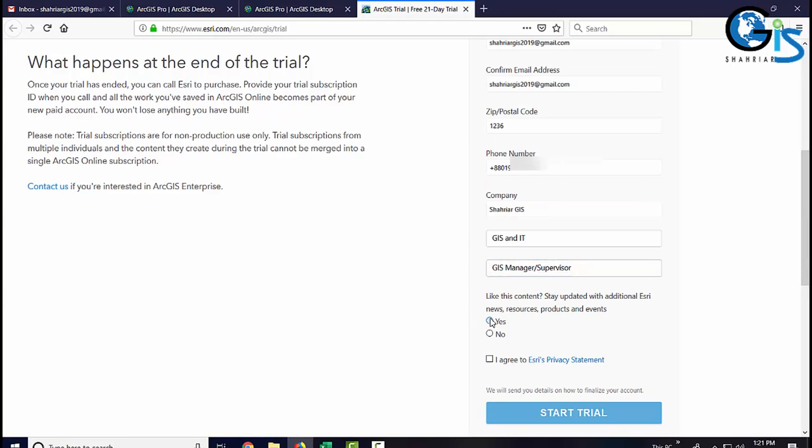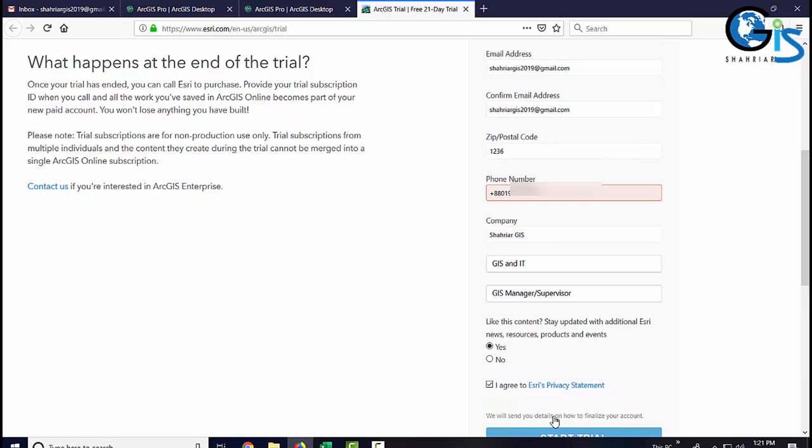Check yes. Again, check I agree. Let's see what will happen if we click start trial. It is not working because of the country code before mobile number. Let's delete this one.